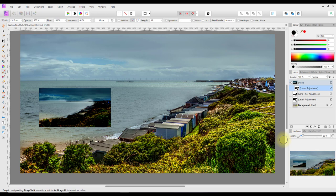So that is a look at layer masks and child layers. I think for now that will do with this particular tutorial. Thank you for watching, goodbye!